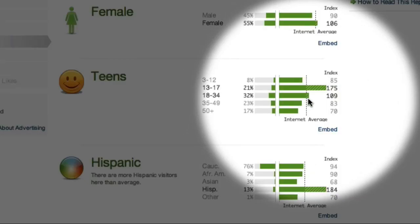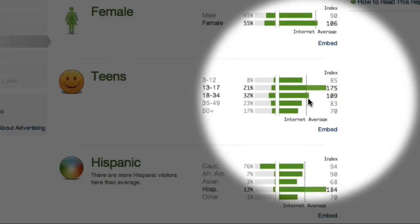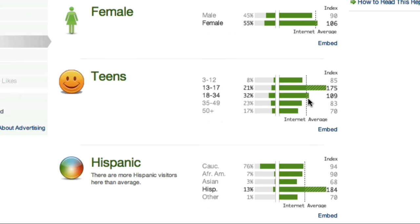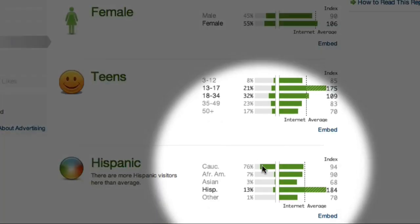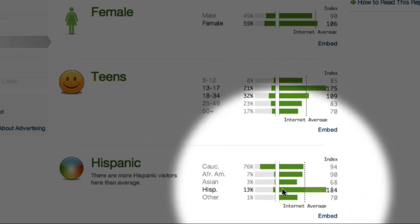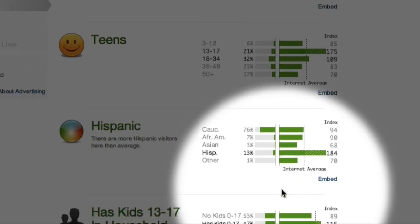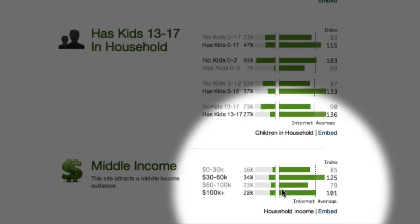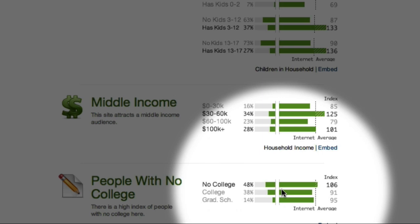The index graphs indicate how this site compares to the internet average. This graph suggests that this site is more popular with teenagers than the average internet website. The next graph suggests that most users are Caucasian, but also that the site is more popular than average with Hispanic users. Scrolling down, I can also see that the average user has children, is in a middle income bracket, and probably did not attend college.